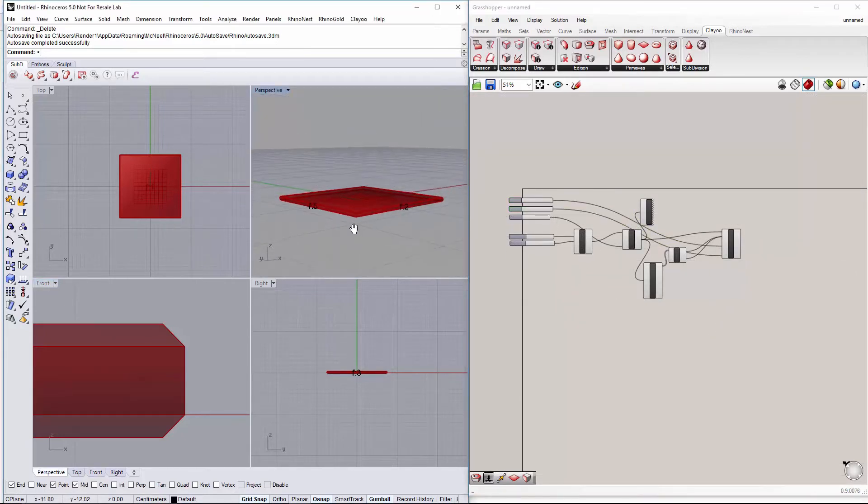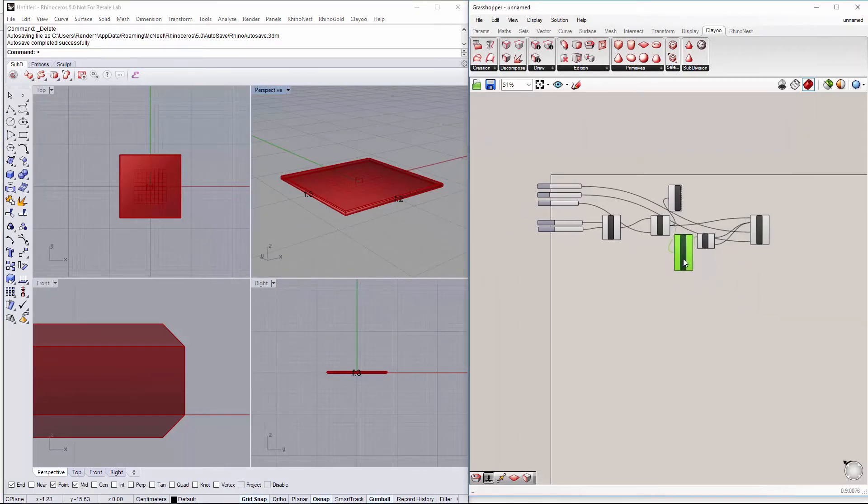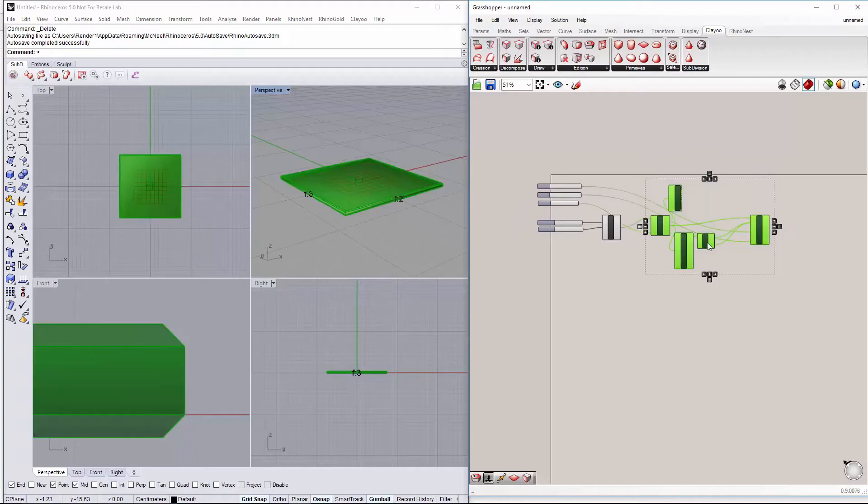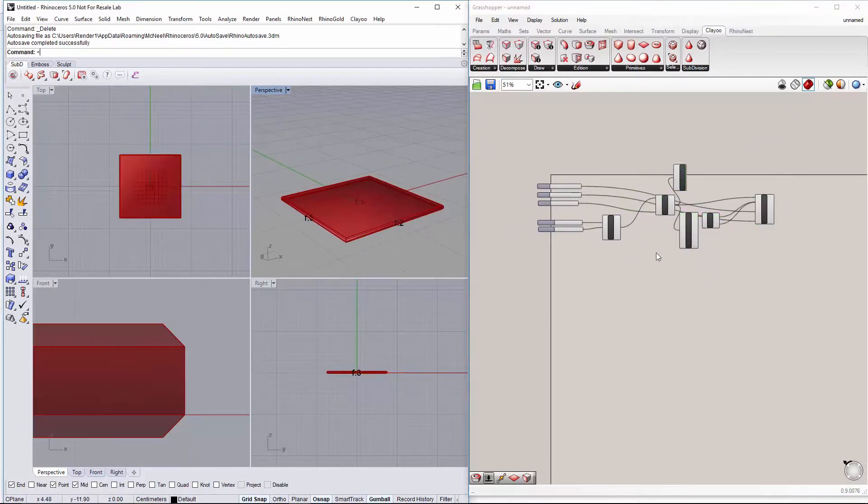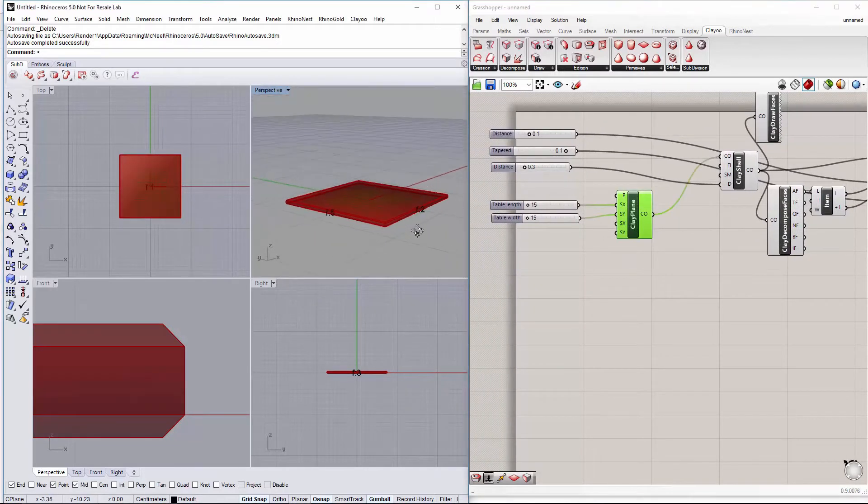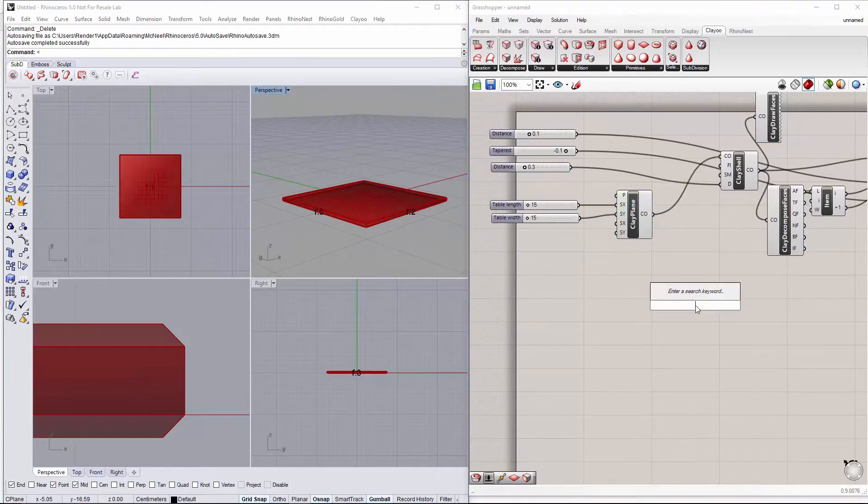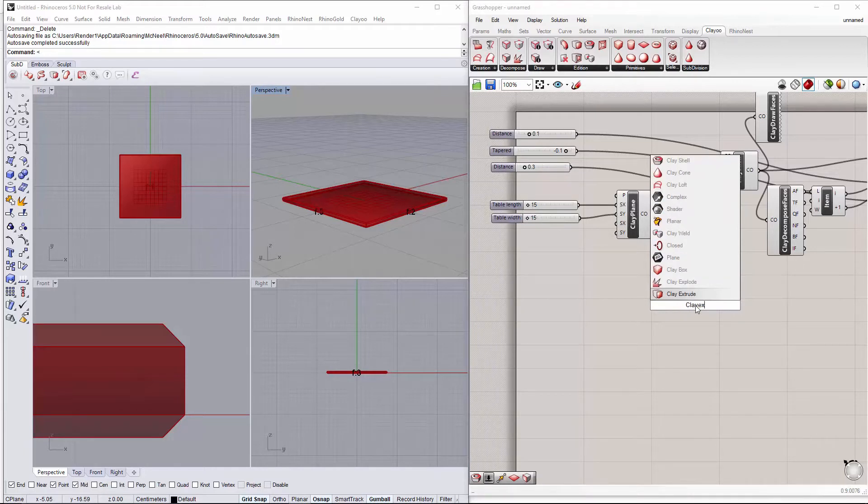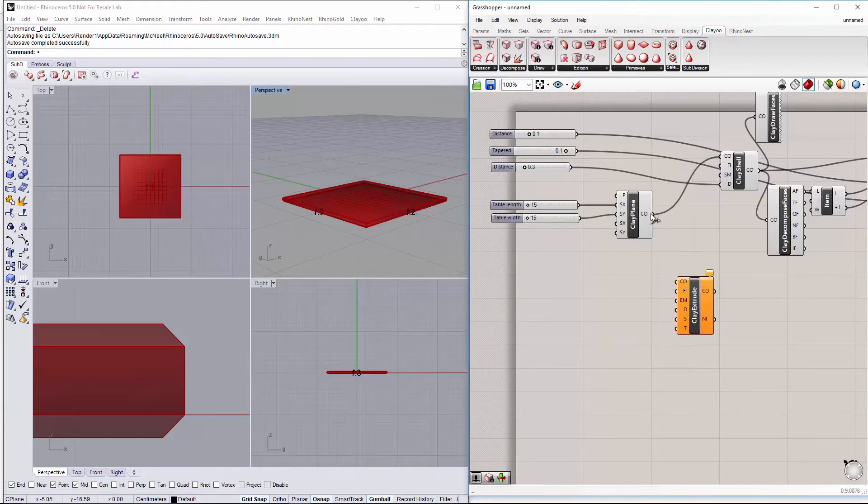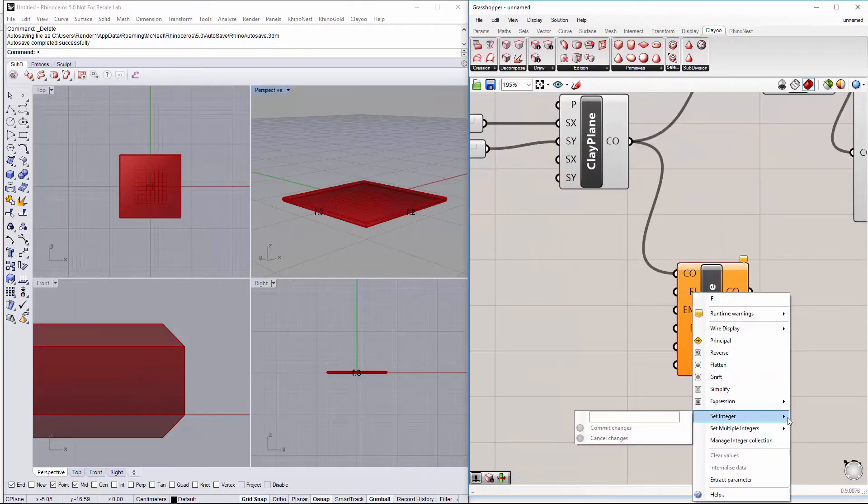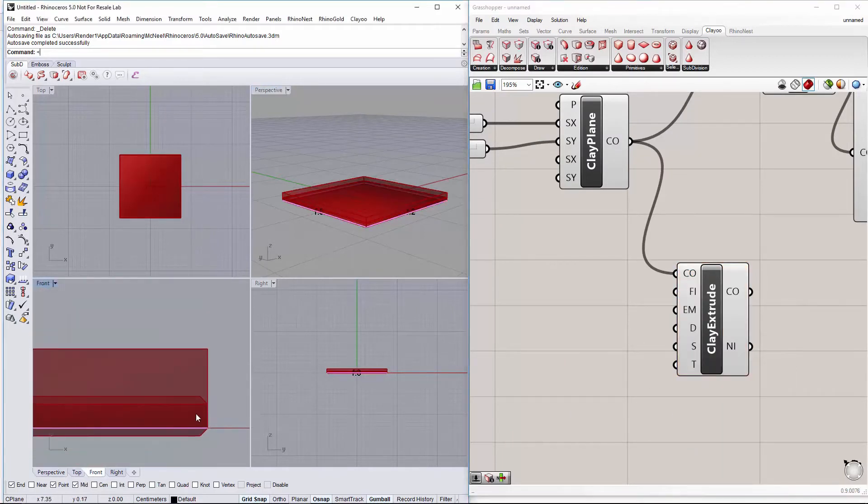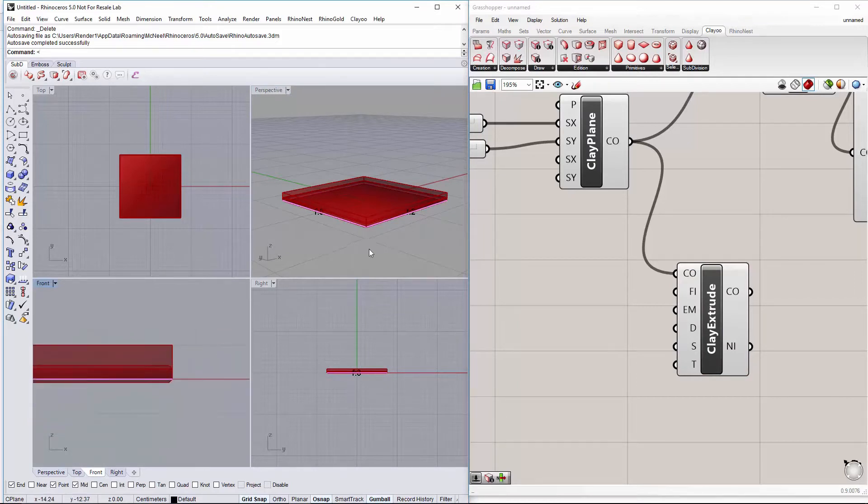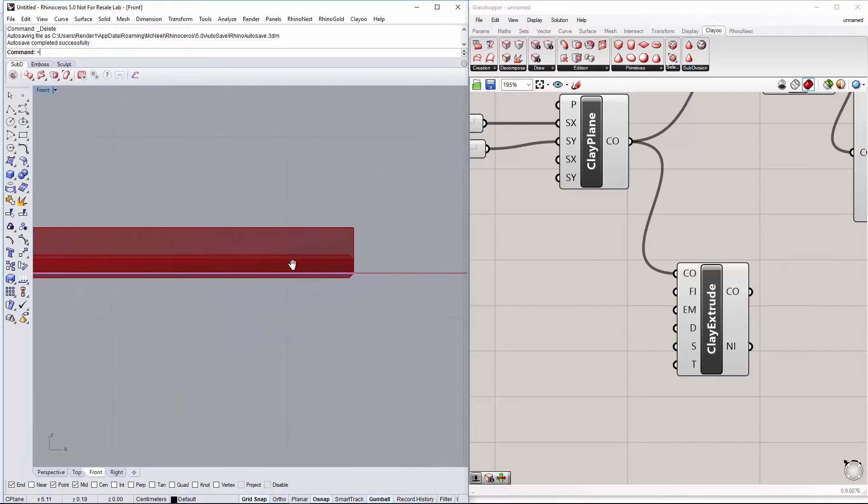Now we have already created the table top. Then we have to go for the base of the table. For that we will start extruding our plane, our initial plane. So let's say we want to extrude the face 0, but we want this extrusion to be negative.